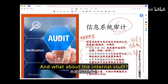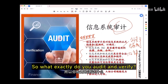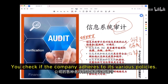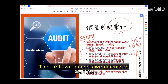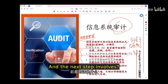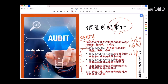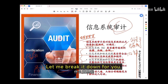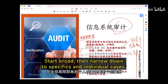External laws and regulations are mandatory. Internally, you have governance and management policies. So what exactly do you audit and verify? You check if the company adheres to its various policies. The first two aspects deal with the big picture. The next step involves focusing on specific details. This reflects an auditor's approach to analysis: start broad, then narrow down to specifics and individual cases.